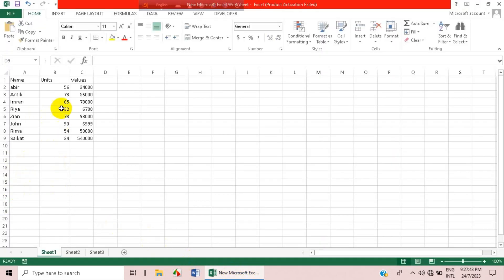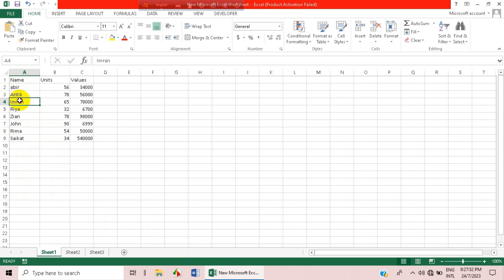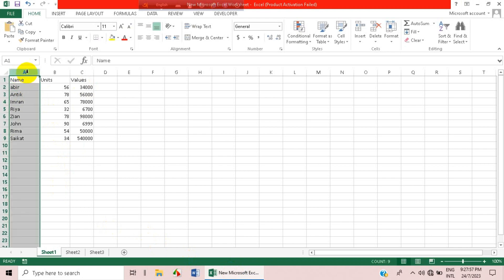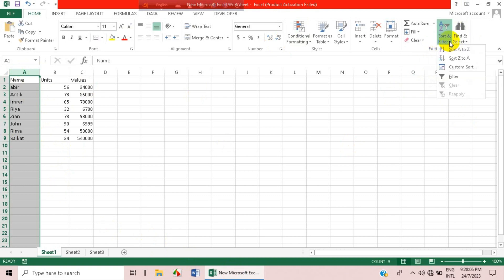First, open an Excel sheet. Here you can see there is some data which is not sorted. What we do is click on one of the columns and go to the editing bar and click on the Sort and Filter option.